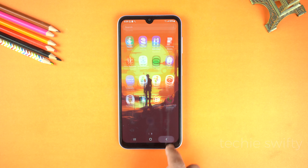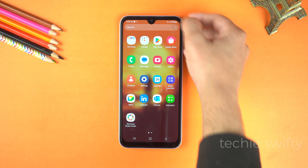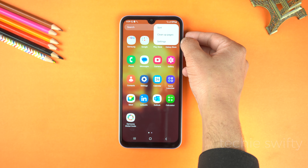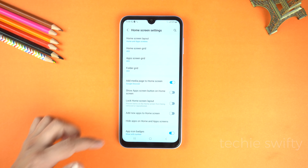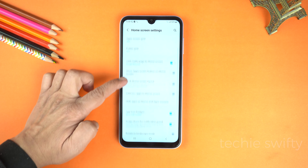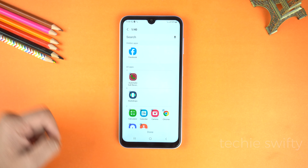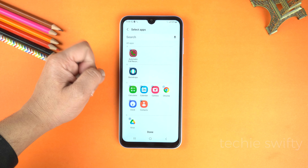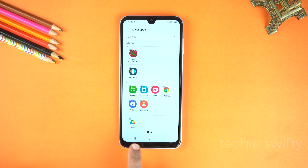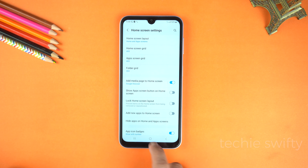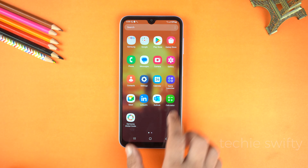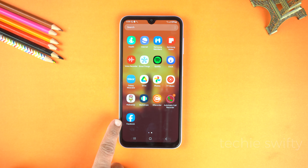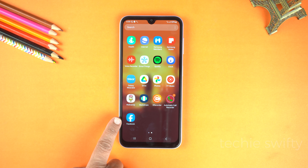Now, to unhide it, again go to the app screen, open the settings and go to the same option and just tap remove Facebook from the hidden applications. Then tap done — and boom, here you can see Facebook is back in the app screen. Really amazing hidden feature it is.